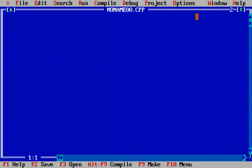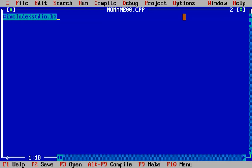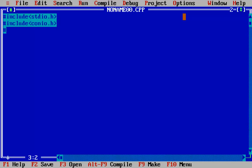We will include the usual header files: stdio.h and conio.h, and then we will include math.h.